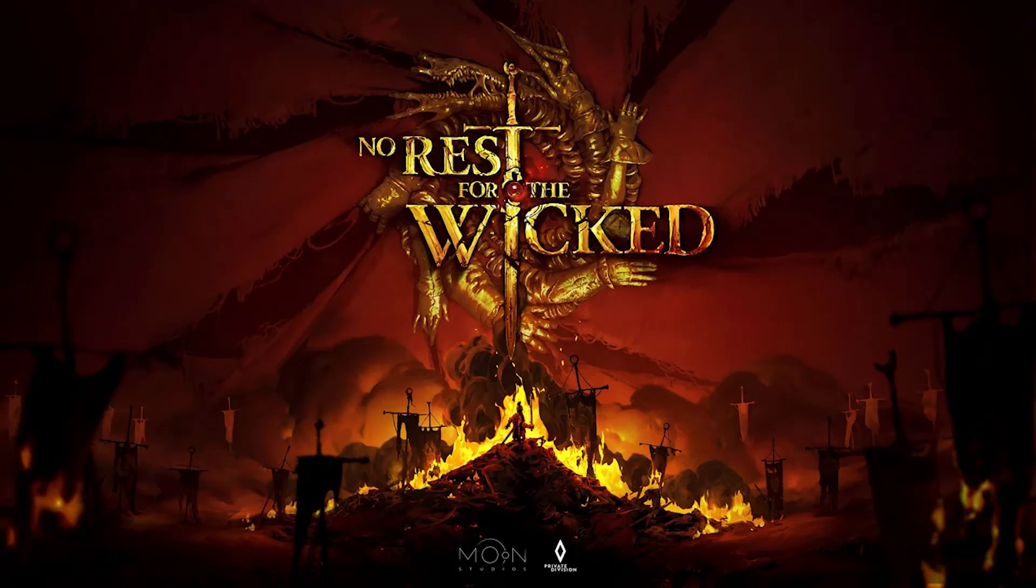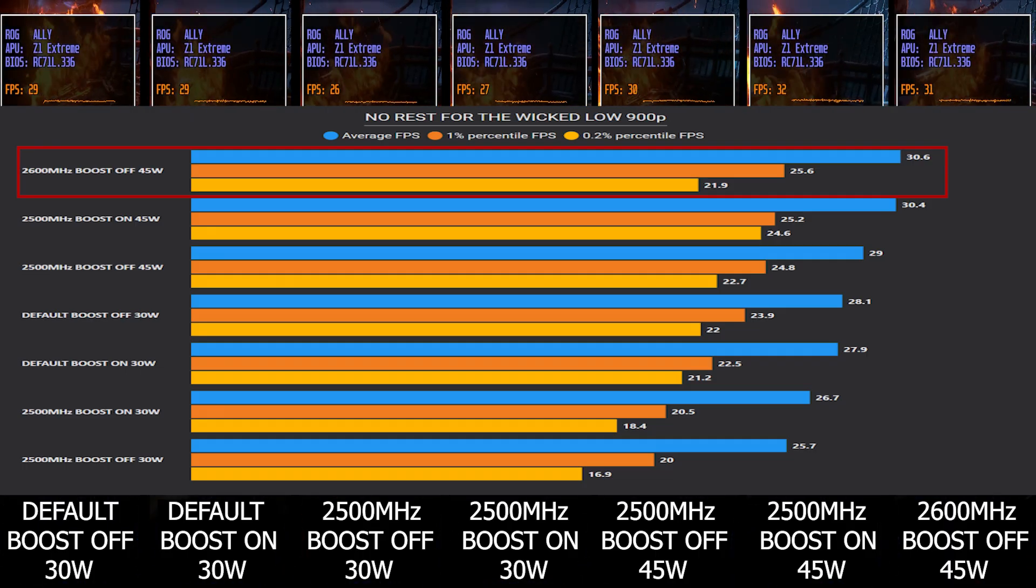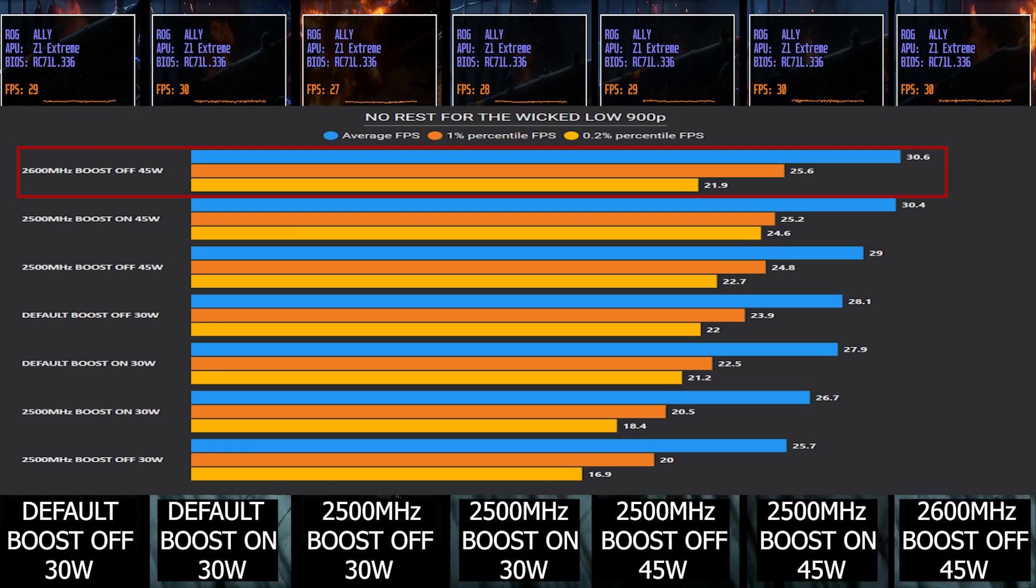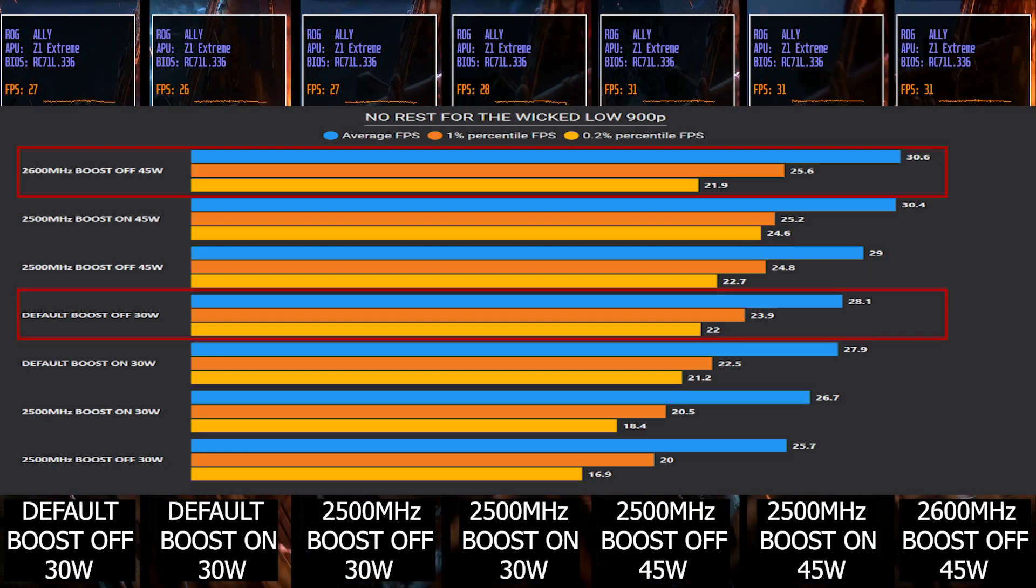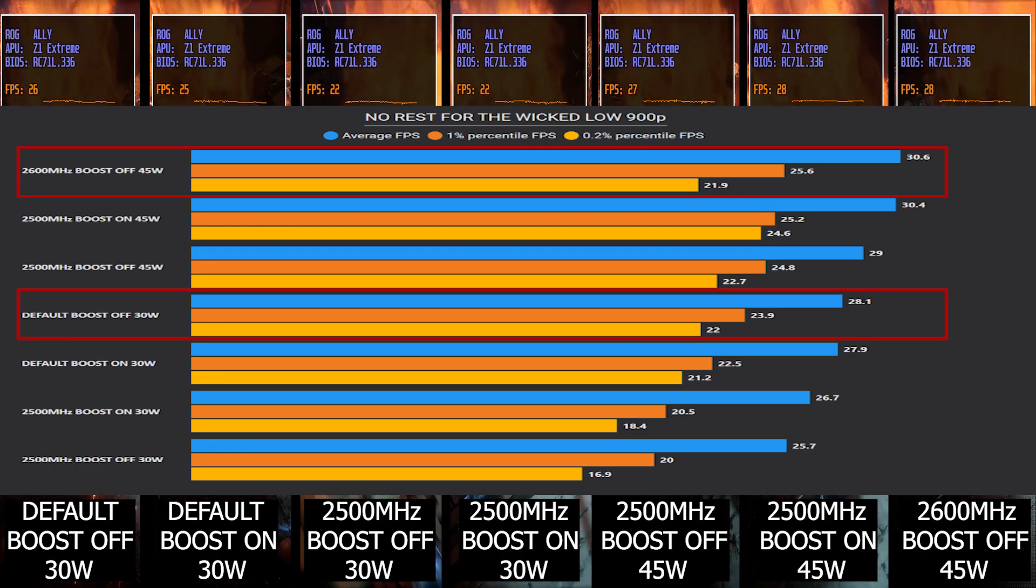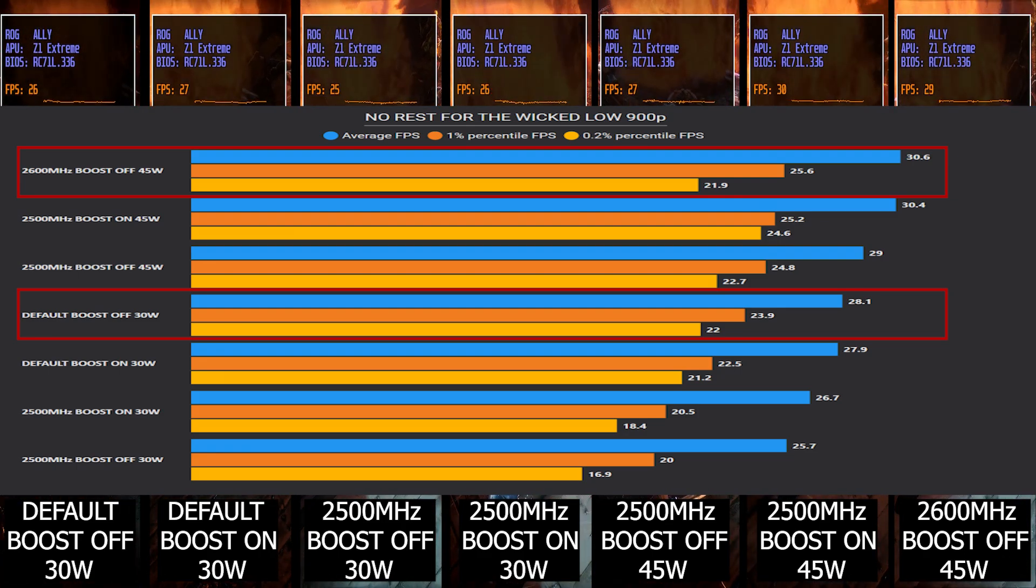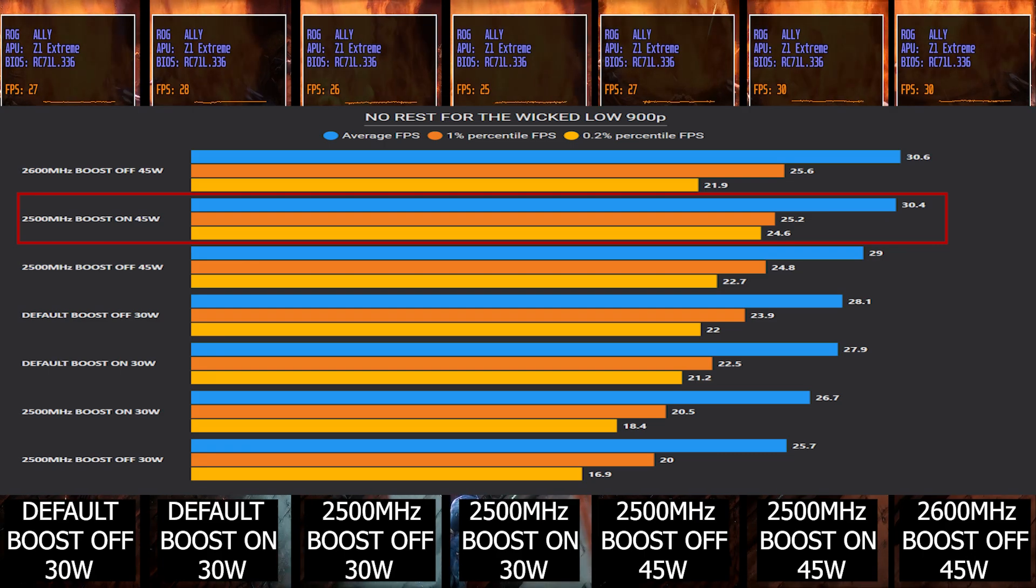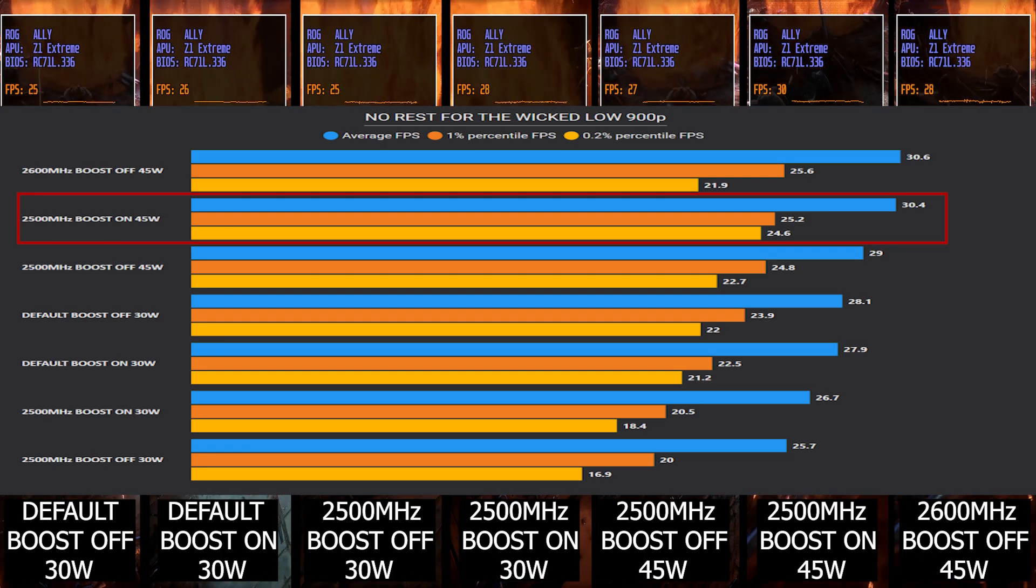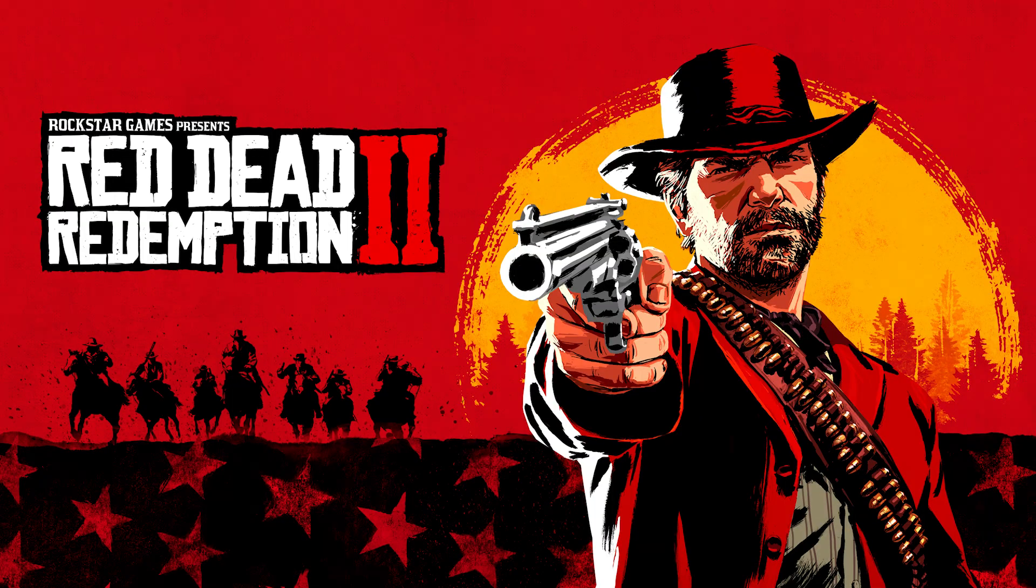Heading to yet another fun game, No Rest for the Wicked. Here we see the setup with 2600 megahertz CPU boost off is giving us a stable 30 FPS experience, while the default one is giving us 28 FPS. Thanks to the tweak, we can start to average at 30 FPS on this awesome title. Also with 2500 megahertz with boost on, we could also achieve 30 FPS on average.